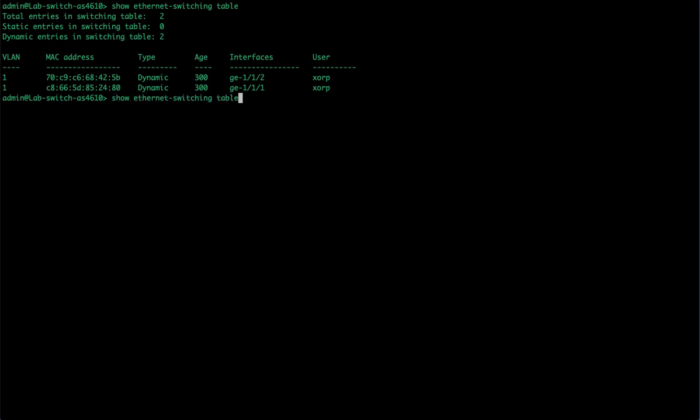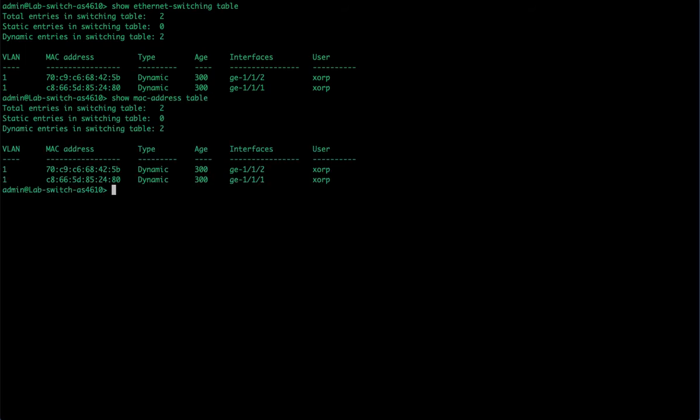There is another way to look at this. Instead of show Ethernet switching, we're going to show MAC address table. Exactly the same information, just presented through two different commands.